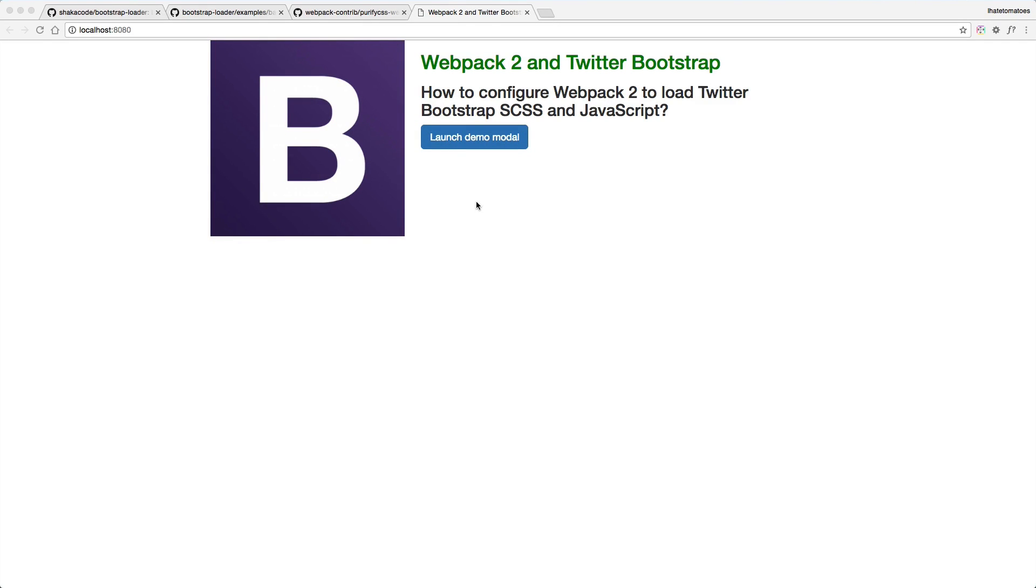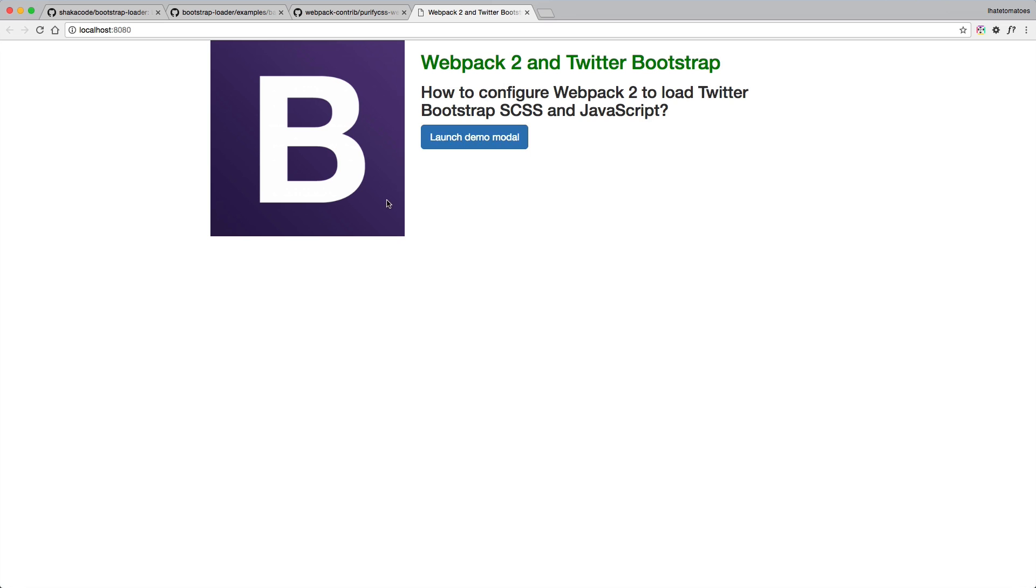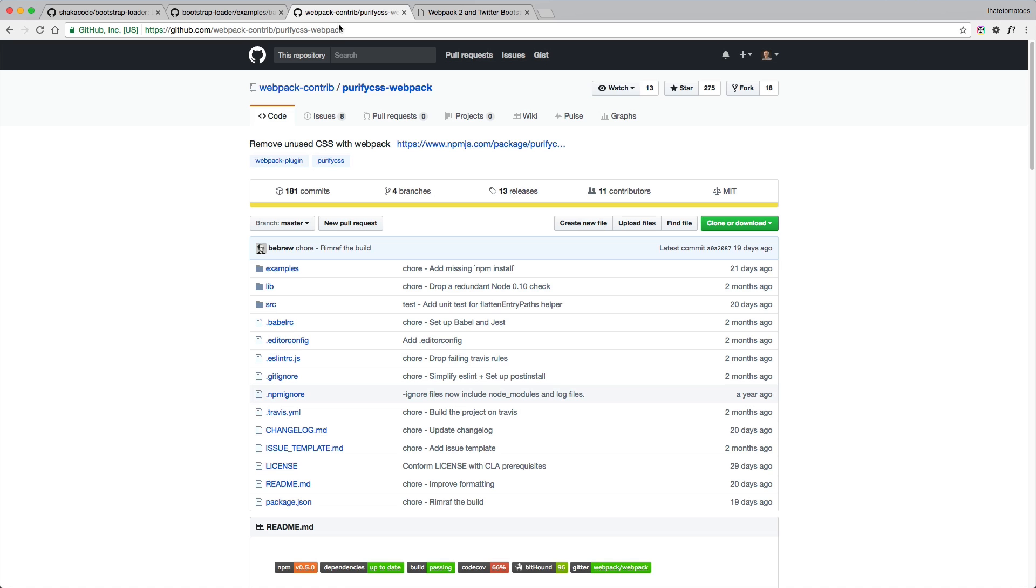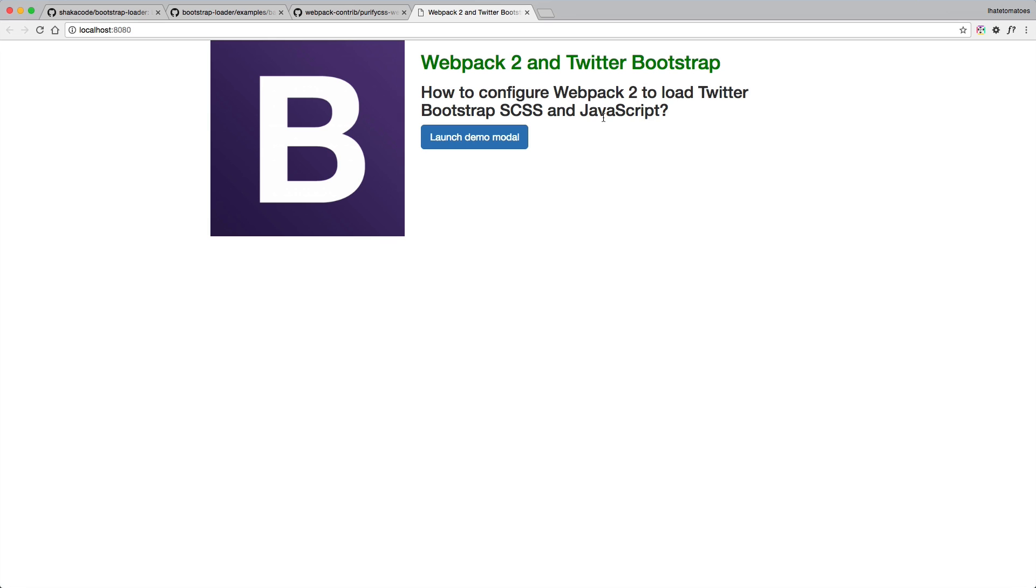In the previous video we learned how to include Twitter Bootstrap inside of our webpack 2 project, and today we will have a look at how we can minify and only include the necessary styles based on our HTML. We don't want to load the whole library, we only want to use the files that are related to our HTML markup, and for that we will use the handy purify webpack plugin.